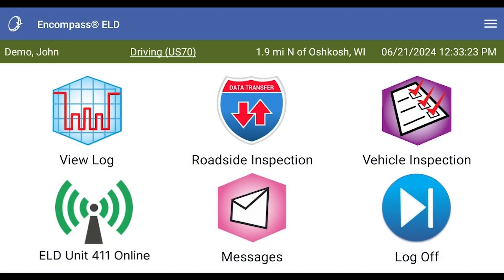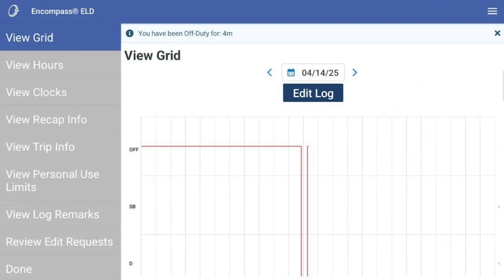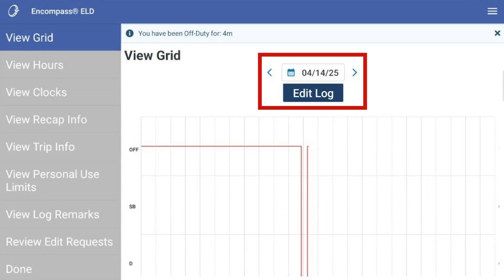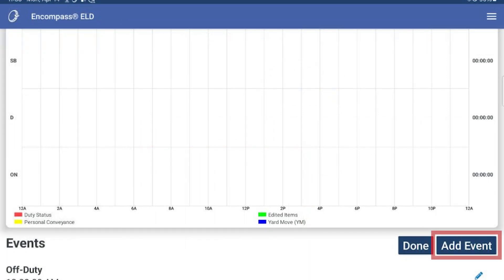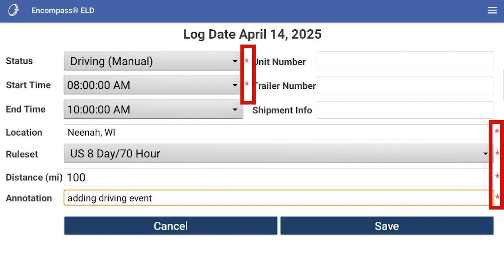Now let's walk through adding a log event. From the dashboard, click View Log. Tap the Add Event button and enter an appropriate duty status, start time, end time, and any other appropriate information. Required information is indicated by the red star.